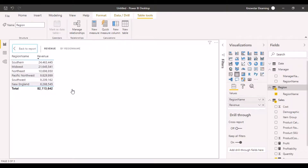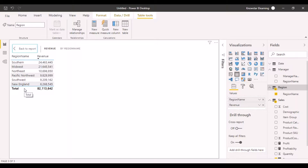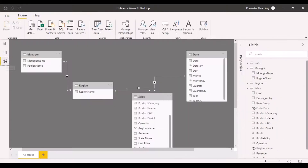Going to focus mode to view it in more detail, I can now see that the values here seem to be correct — they have been categorized by the different regions. The filter has been applied to the region name because the filter direction is specified from the region table to the sales table.